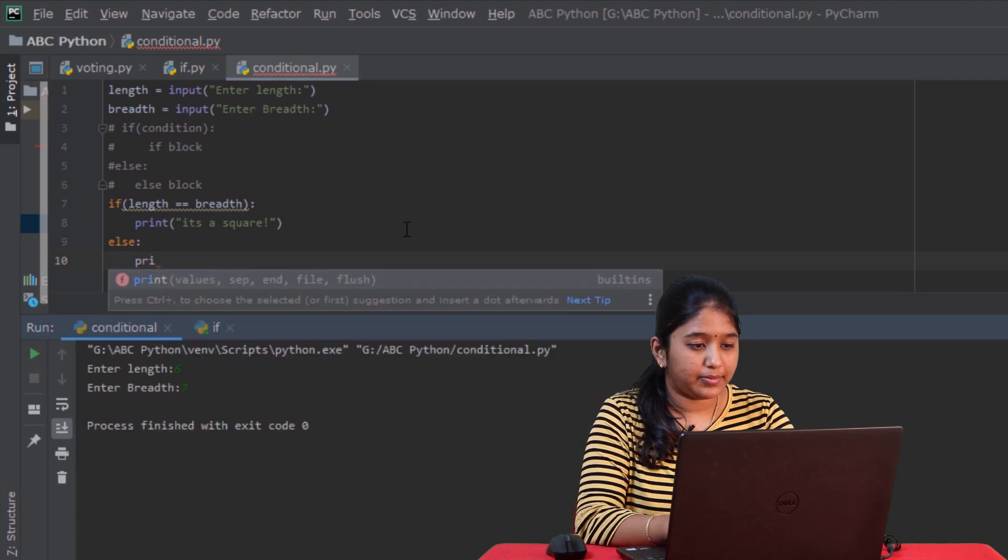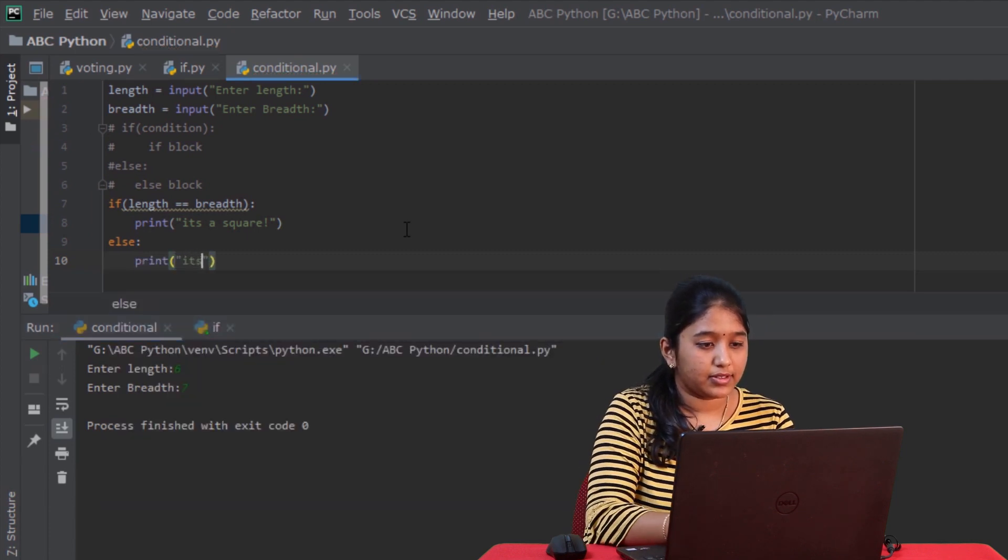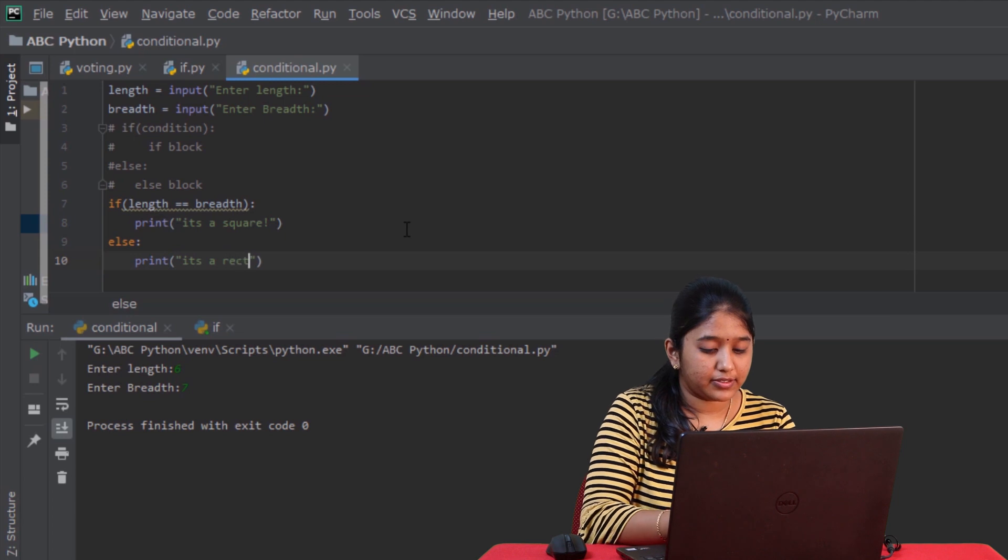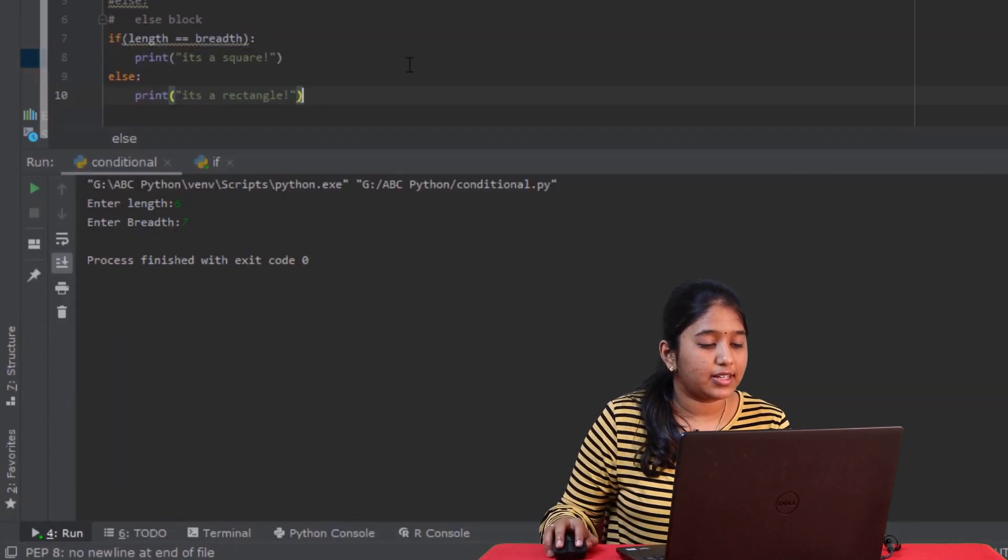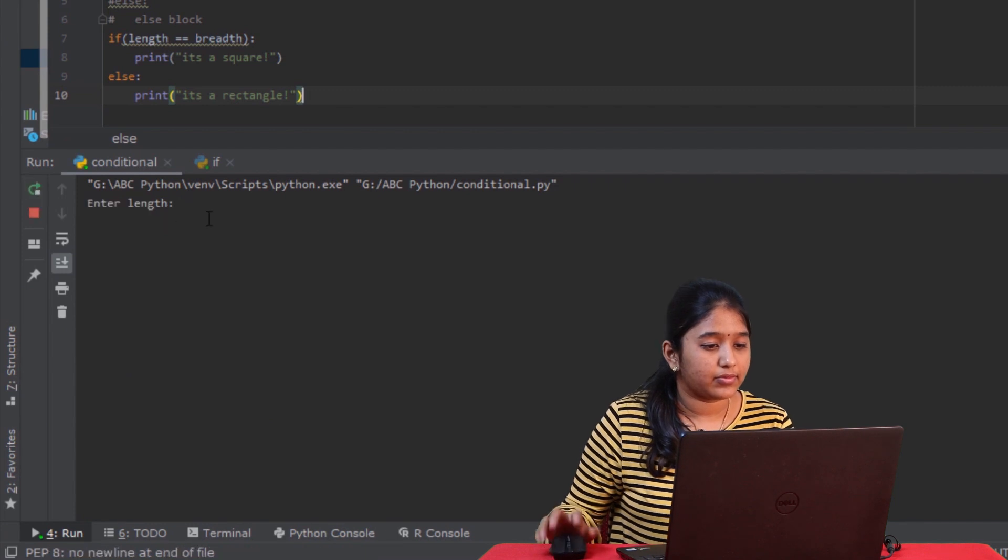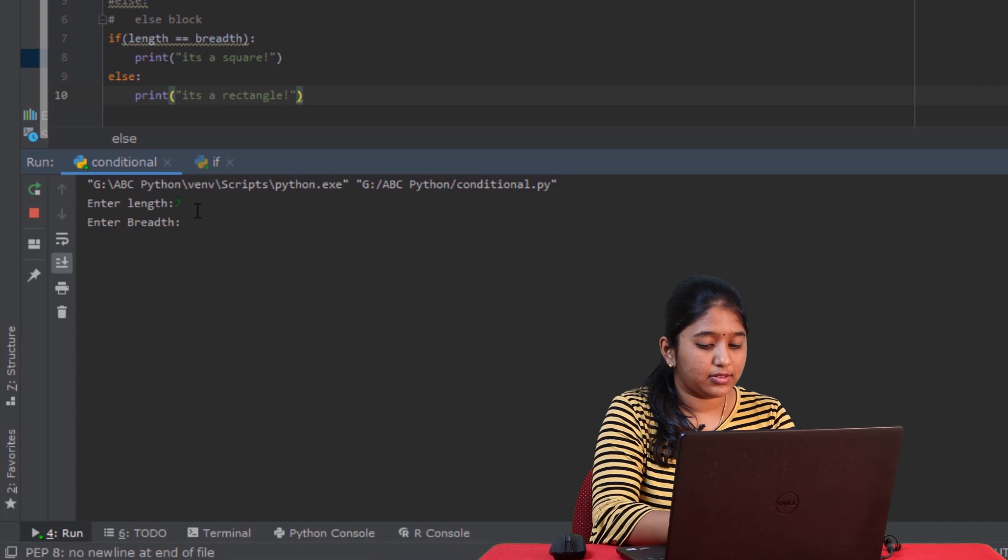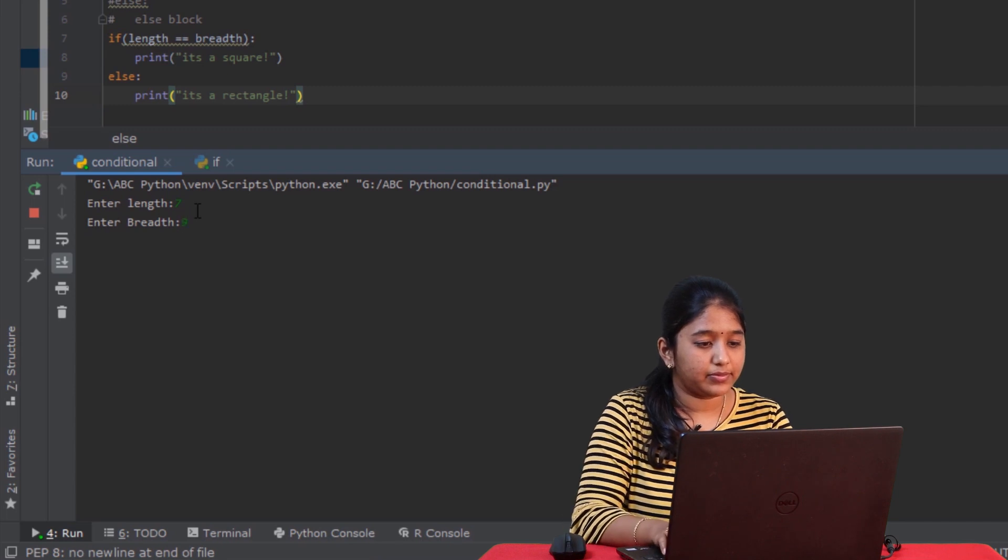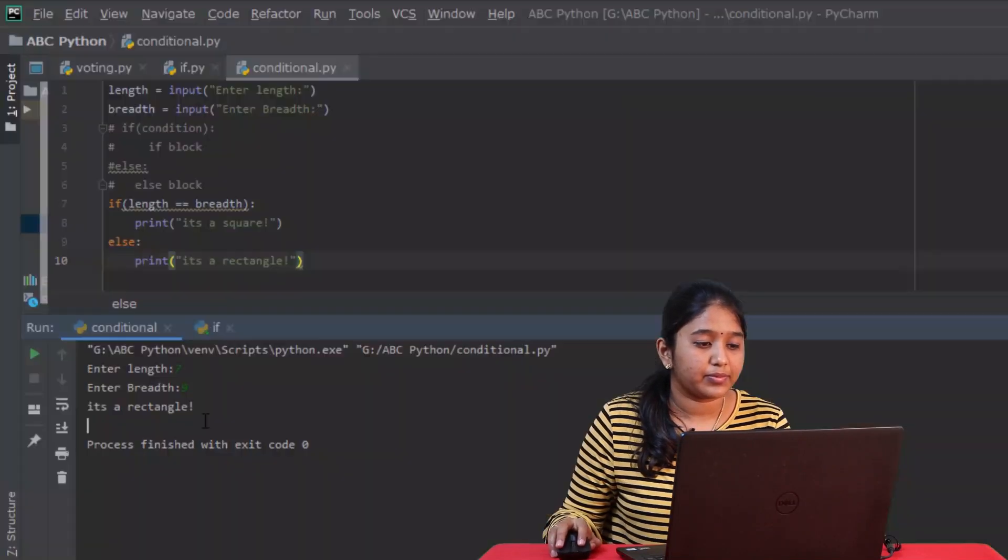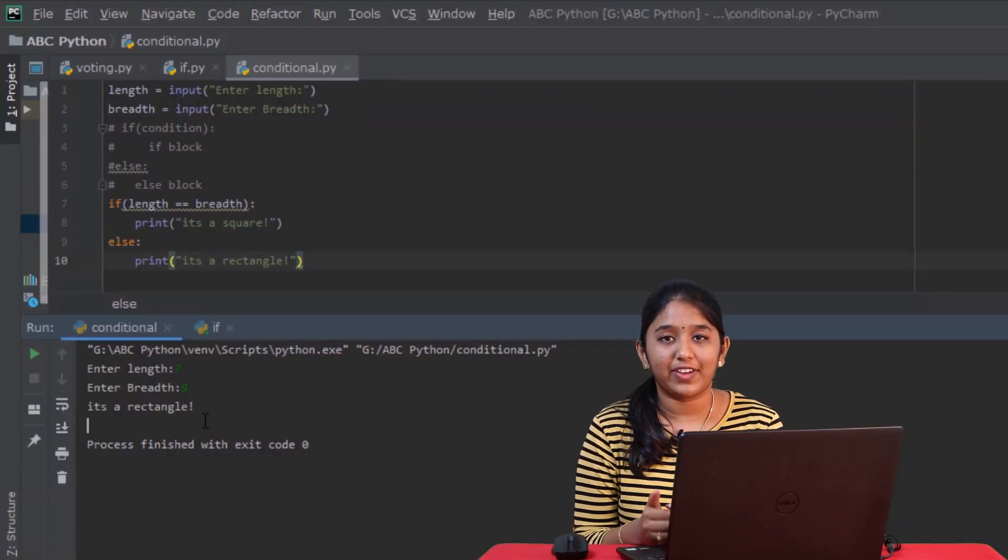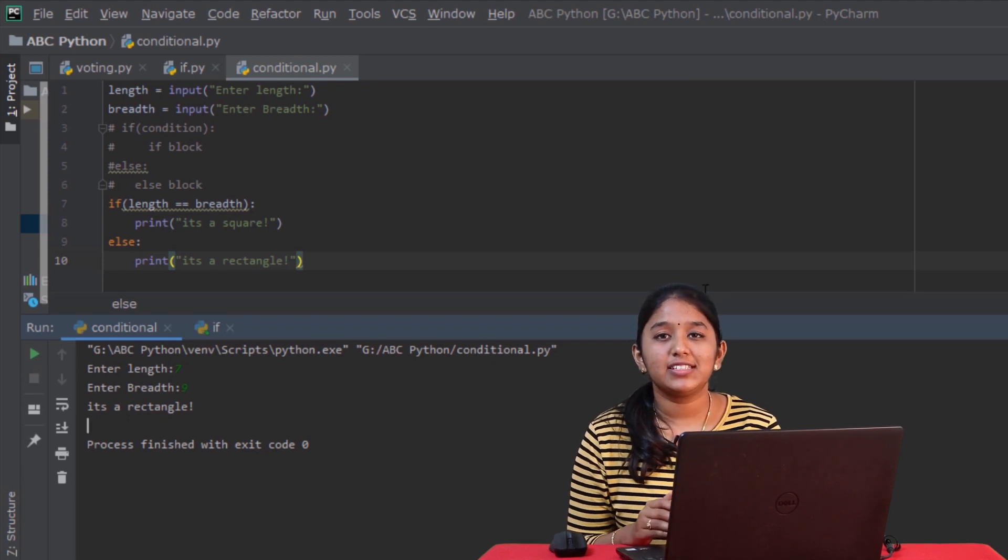So here is how it can be done. Else print, it's a rectangle. Let's run and see. 7, 9, it has written it is a rectangle. So that is because the if condition has failed and so the else block got executed.